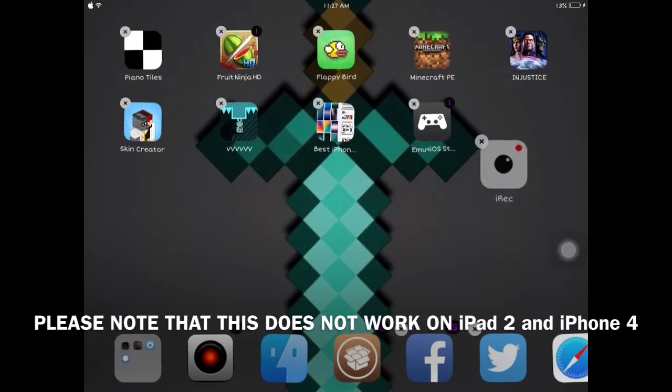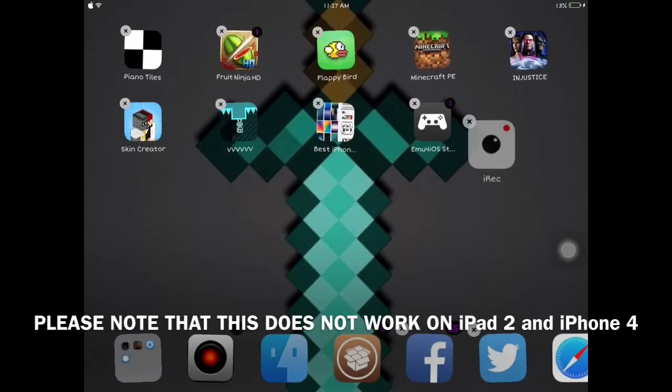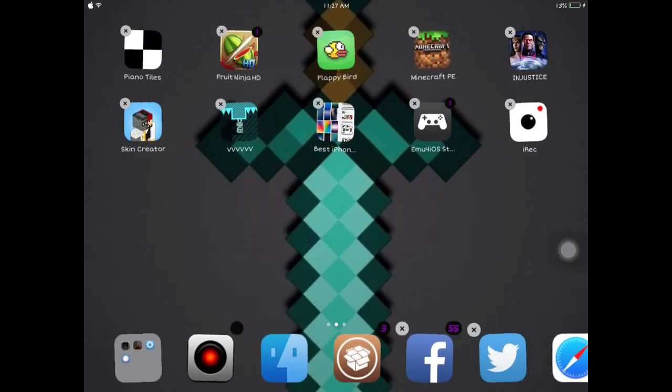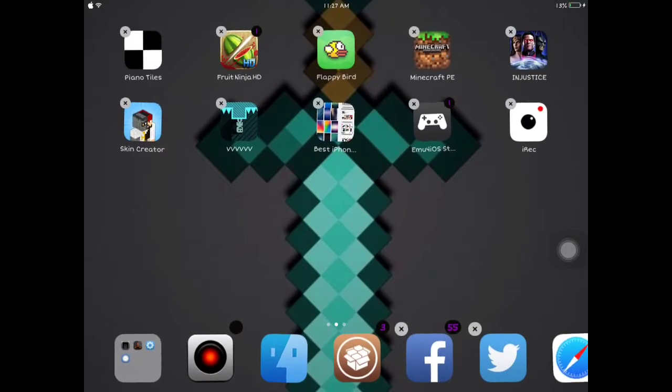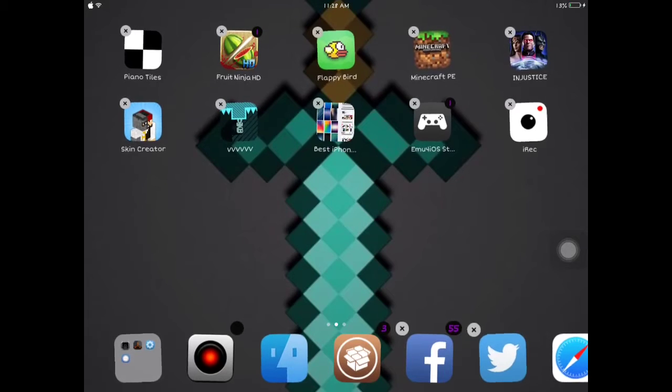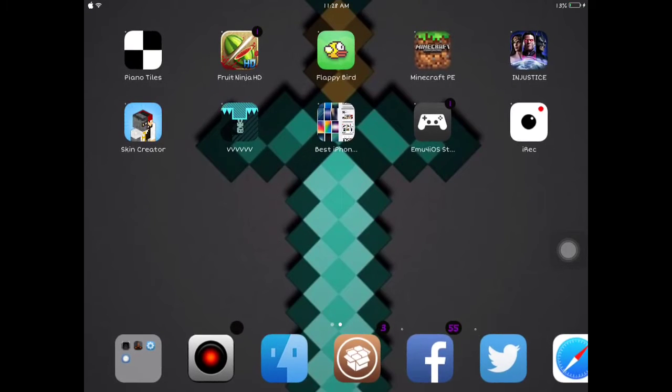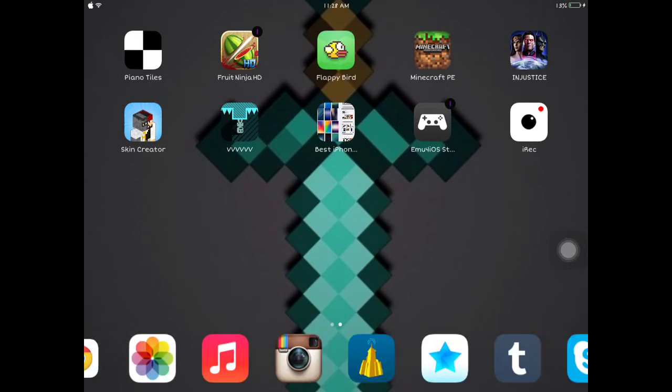iRec is this app right here. Yesterday, I posted a video on how to fix a black screen and a lot of you said, my black screen's still here, it didn't even fix it. When I played my games and I recorded it, there was still a black screen.